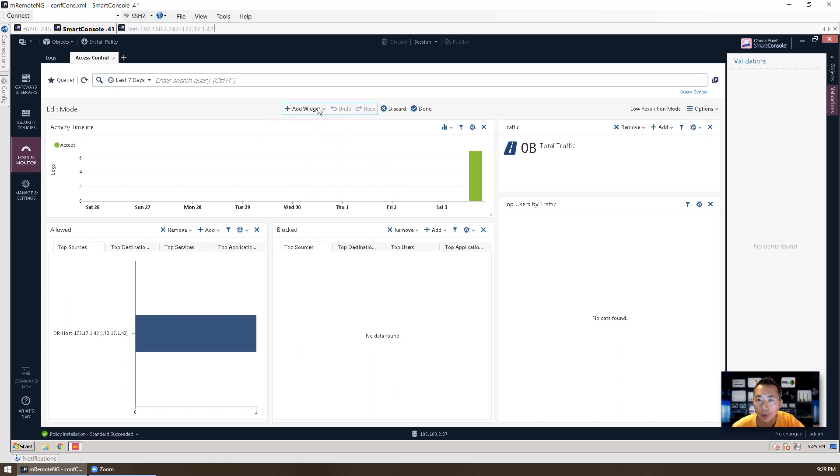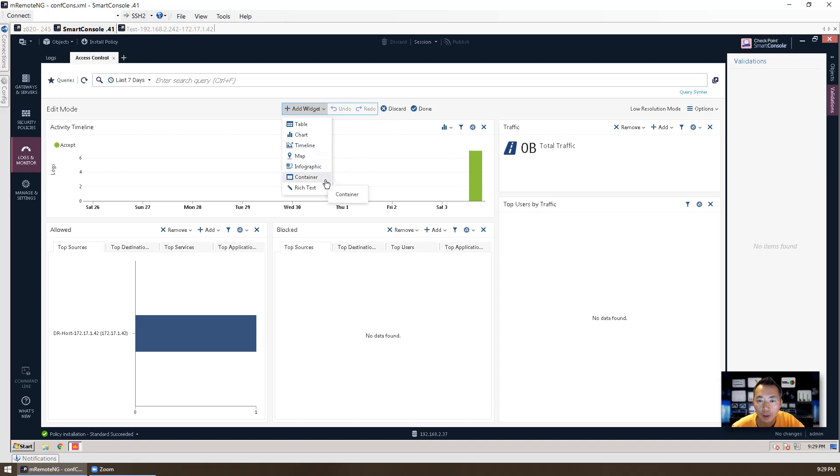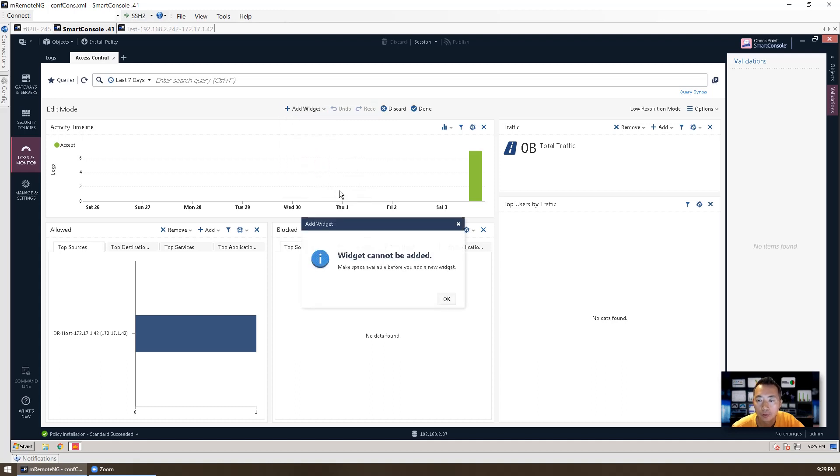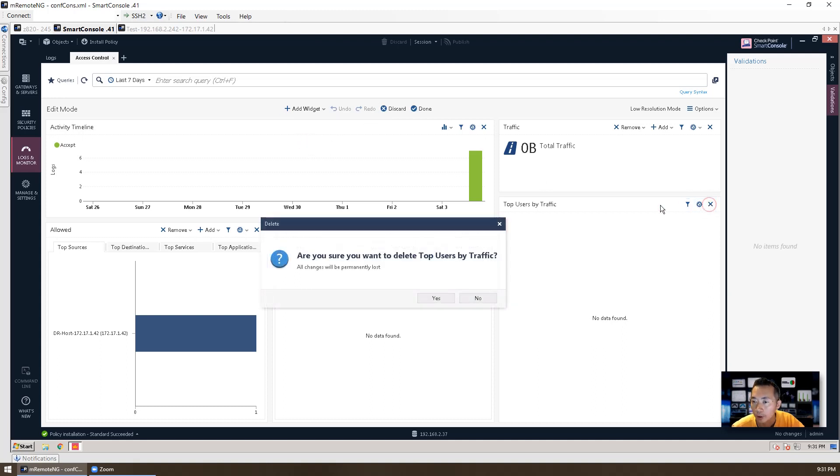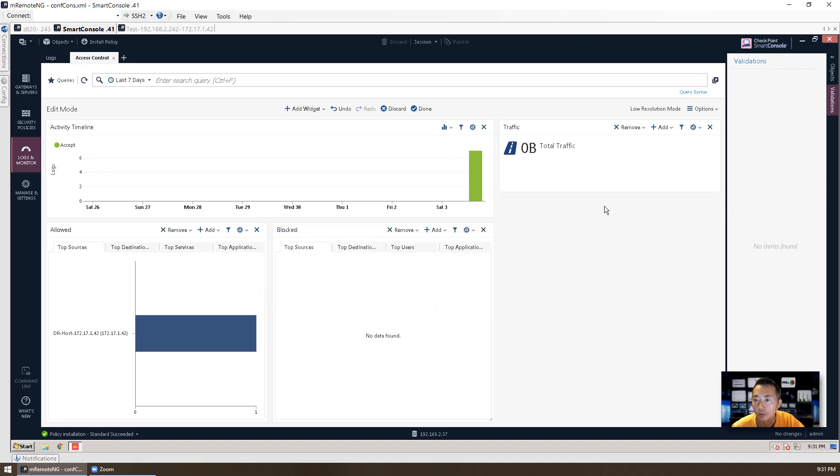You also can change the options by clicking options to edit this report. To change the way to add the widget, some chart, table, timeline, infographic, container. This is top user. We are not using that. We can close this one by clicking top user by traffic. This close icon. Then we can delete this one, top user.